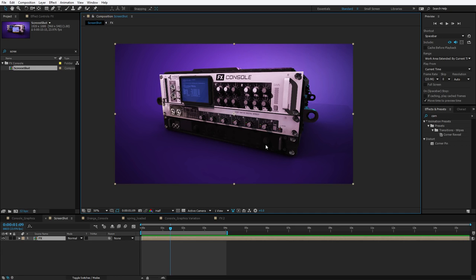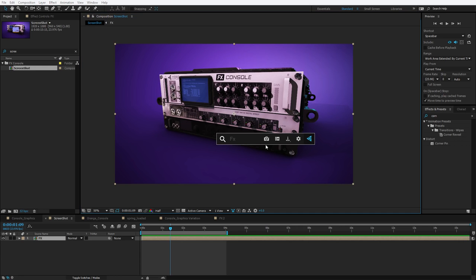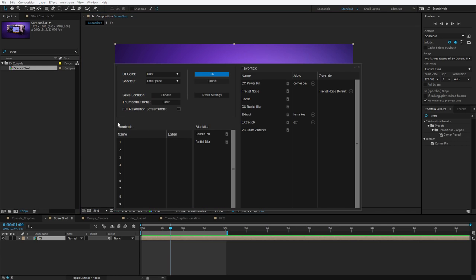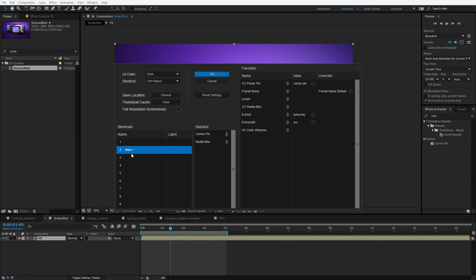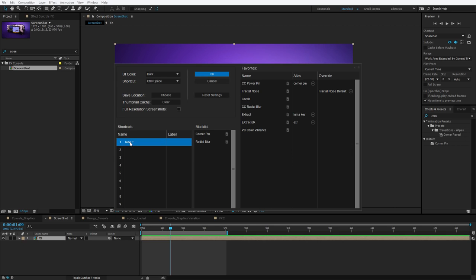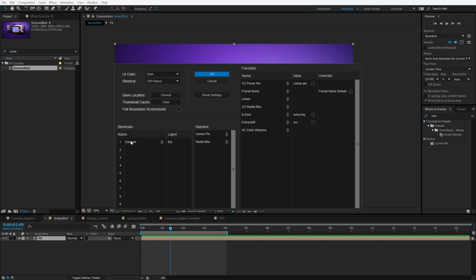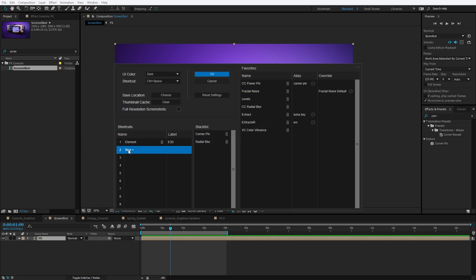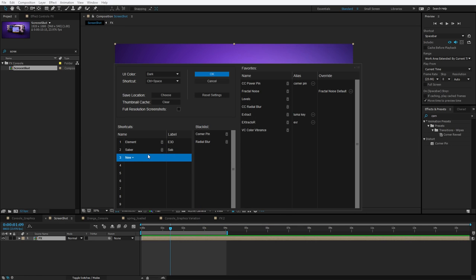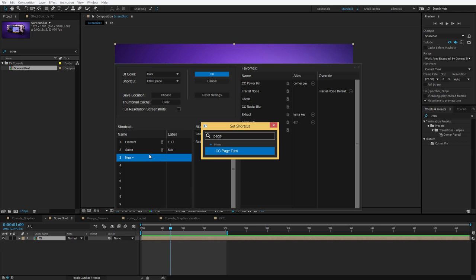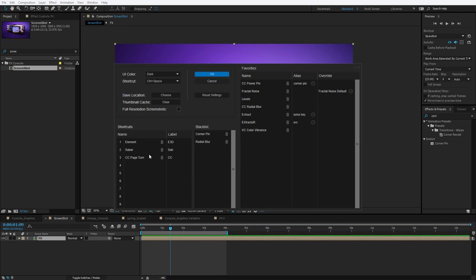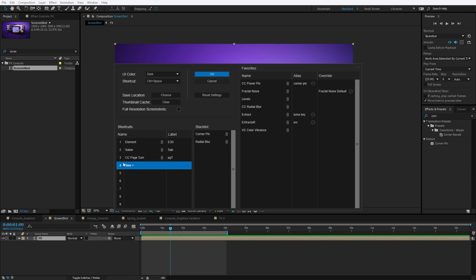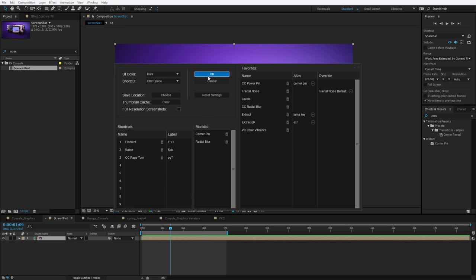All right, what else can we do here? Let's go into the settings and take a look at our shortcuts. So the shortcuts is basically a quick way to apply any effect or preset. Maybe you want to put Element 3D in here, and you can change the label to E3D. Maybe you want to put Saber. You'll notice a number next to the name of the effect, and these are the shortcut numbers, one through nine, that you can assign.